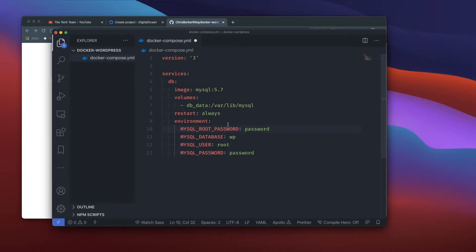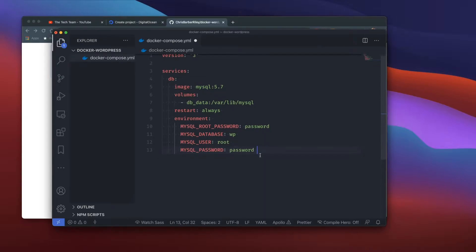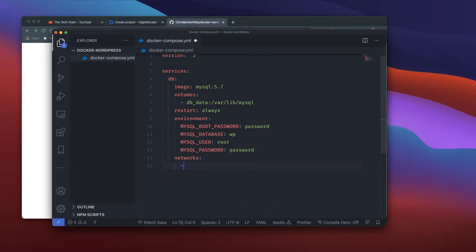I'm going to move the root password line up so I keep the database, user, and password together — not because it changes anything, just for organization. Then I'll add our networks and link them up, referencing our wp_network.